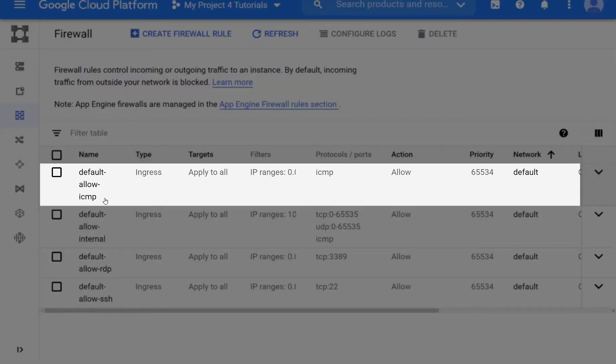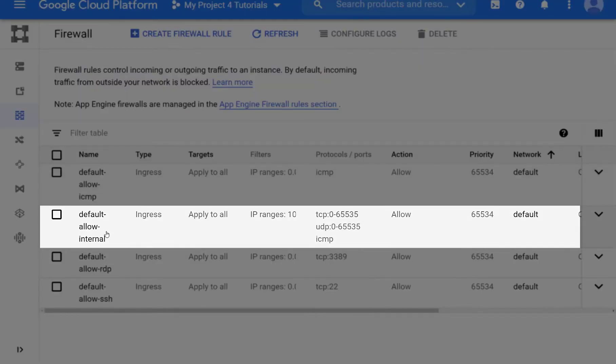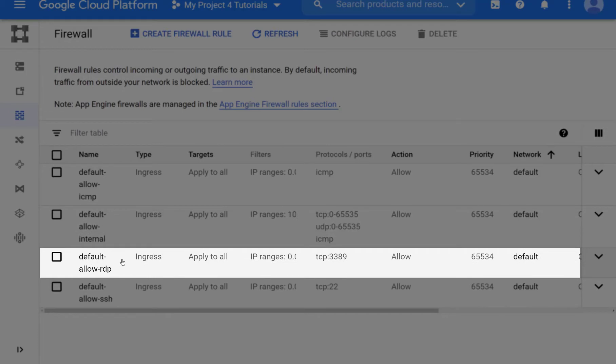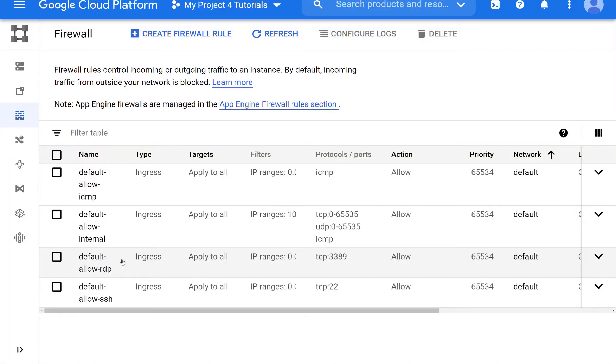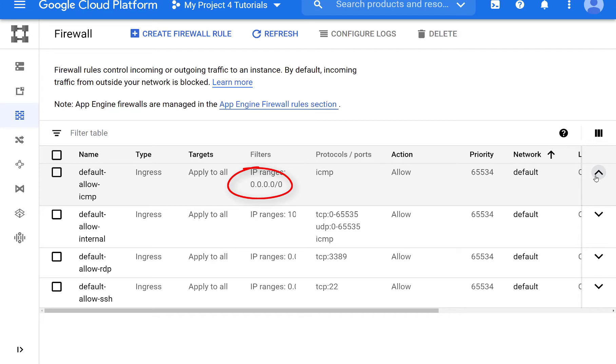These are for ICMP, RDP and SSH. There is also one rule for all internal communication and these have a priority of 65,534 and access from anywhere. The higher the number the lower the priority.